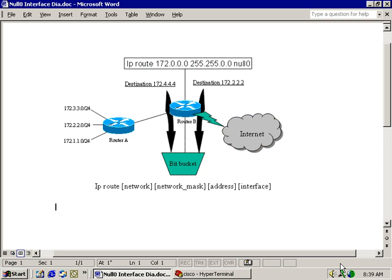If you don't want traffic to move through a particular router but through the inner network by more preferred paths, you could configure the null-zero interface to discard any packet the network sends to that router. In our example, the network is configured using a Class B IP scheme in the range of 172.0.0.0 with a 16-bit subnet mask. To stop the advertising of our private address scheme to the outside world, we create a static route that directs all traffic for the 172 network to a null-zero interface on the local router.